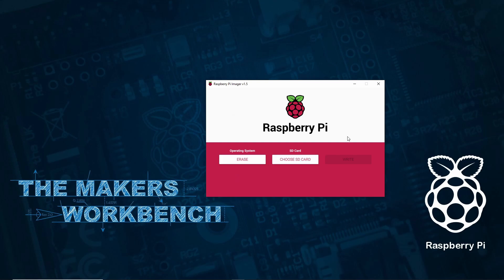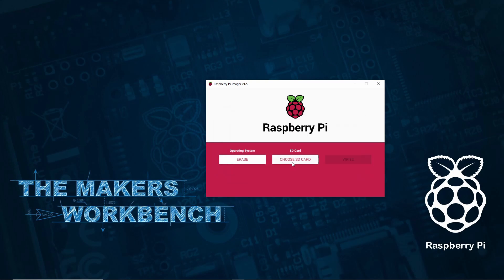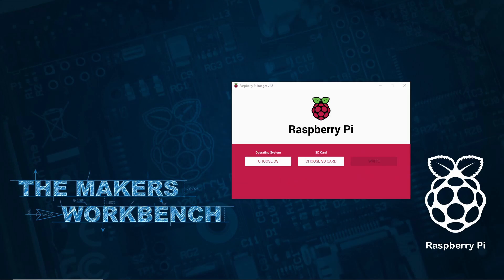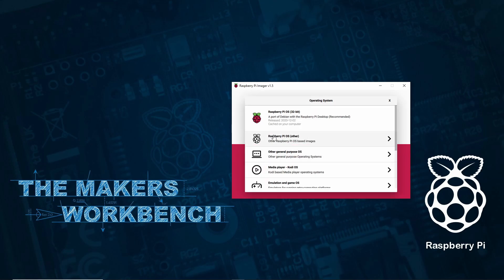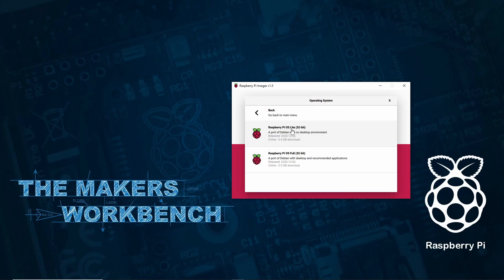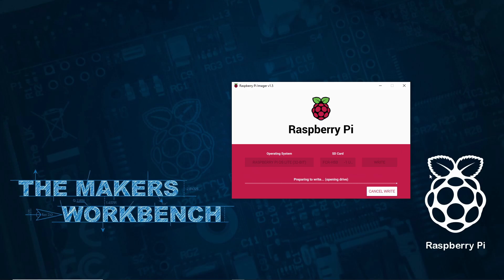When the formatting process is completed you can now choose the operating system you would like to install. For the purpose of this tutorial I am installing Raspberry Pi OS Lite 32-bit, a headless version of Raspberry Pi OS. Now once again select the SD card and then you'll need to click the write button one final time to begin the burning process.